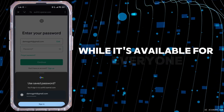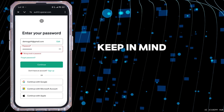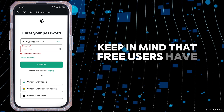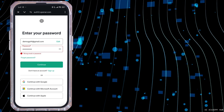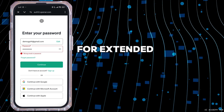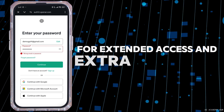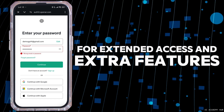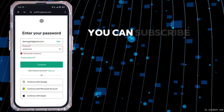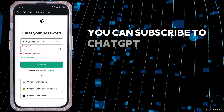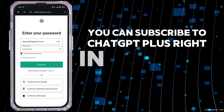While it's available for everyone, keep in mind that free users have some usage limits. For extended access and extra features, you can subscribe to ChatGPT Plus right in the app.